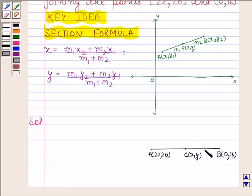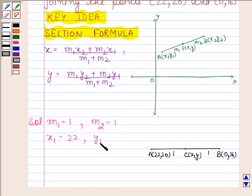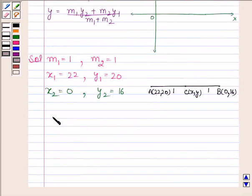As C is the midpoint of AB, it divides AB in the ratio 1 to 1. So here m1 is equal to 1 and m2 is also equal to 1. x1 is equal to 22, y1 is equal to 20, x2 is equal to 0, and y2 is equal to 16.